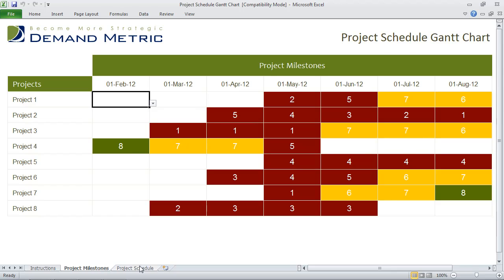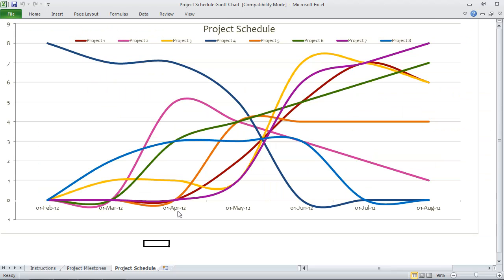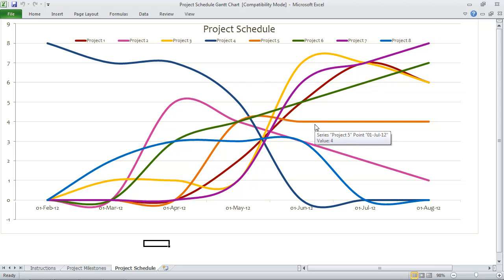The project schedule tab looks a little bit crazy, but basically anything creeping around zero here means there's no work effort required up until a certain point when the work effort increases. So this is a fun visual way to communicate your project schedule and the corresponding work effort that's required.